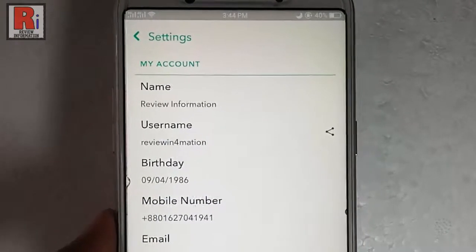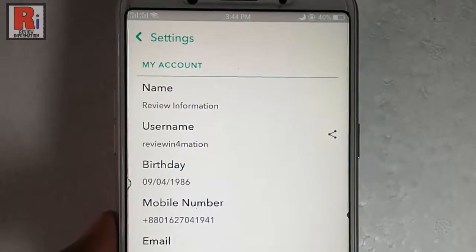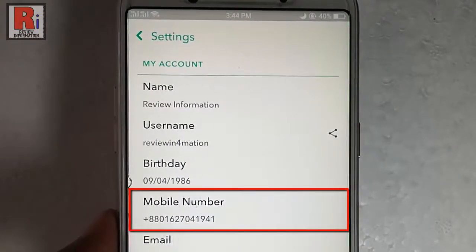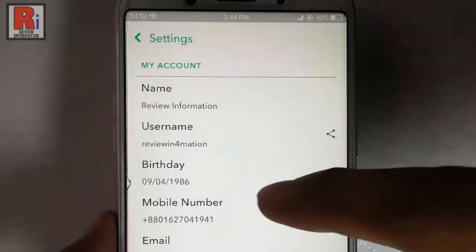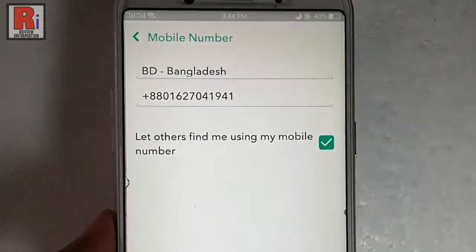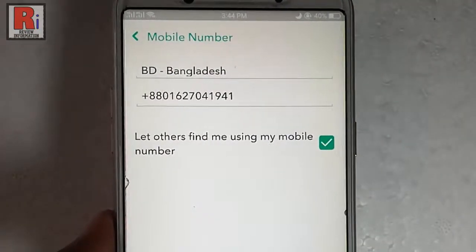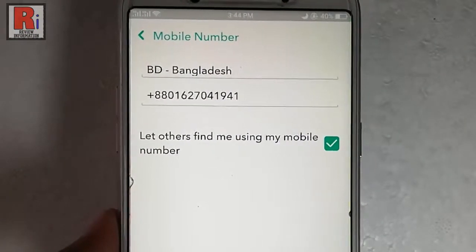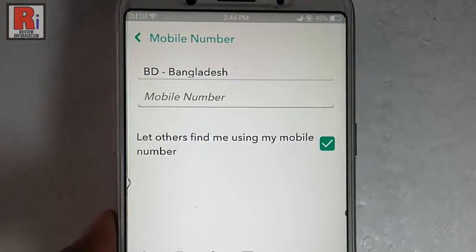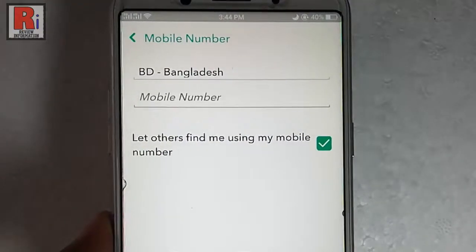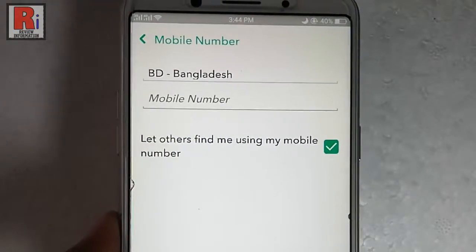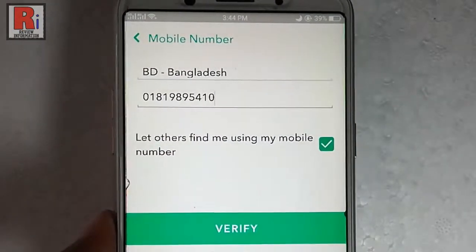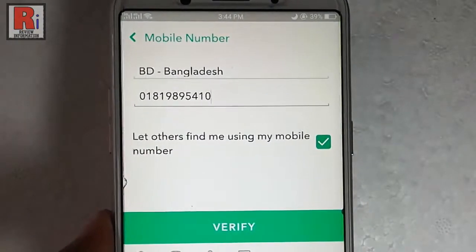In your profile, you can see the mobile number. To change the mobile number, tap on it. This is your old mobile number. Remove this and enter a new mobile number. After that, tap on verify.